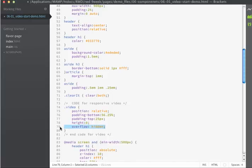And then setting the overflow to hidden just ensures that any content that would protrude outside of this element is going to be hidden from view.